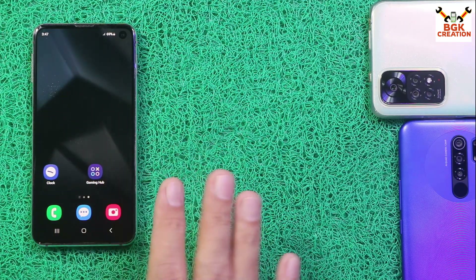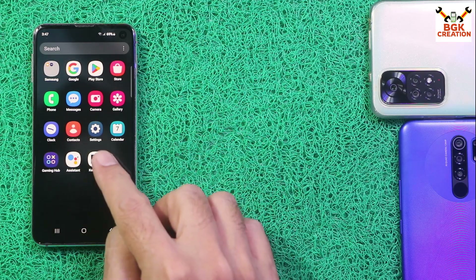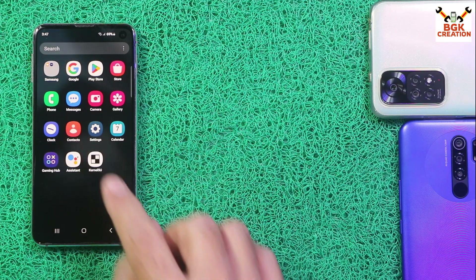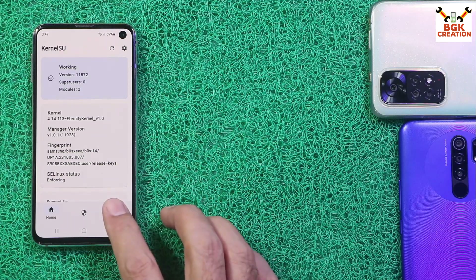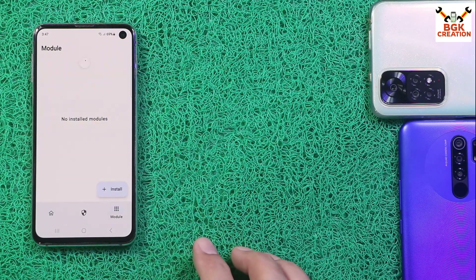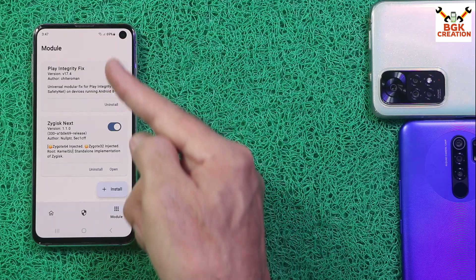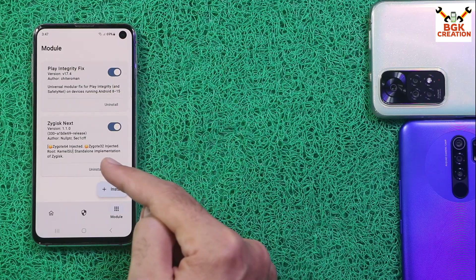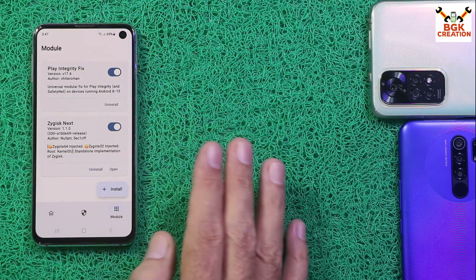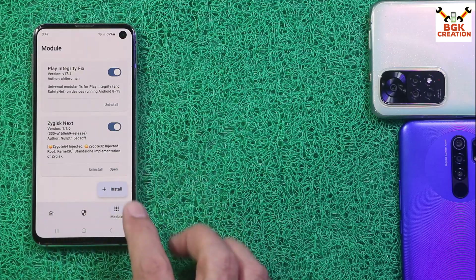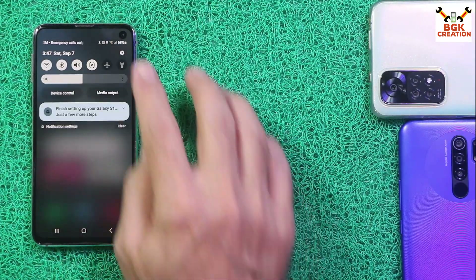Things done very smoothly. Open KernelSU once again — everything is okay. Go to the Modules section and there are no red lines. If you see any updates, then update the module. Both modules are working perfectly. Go back and all things are done.